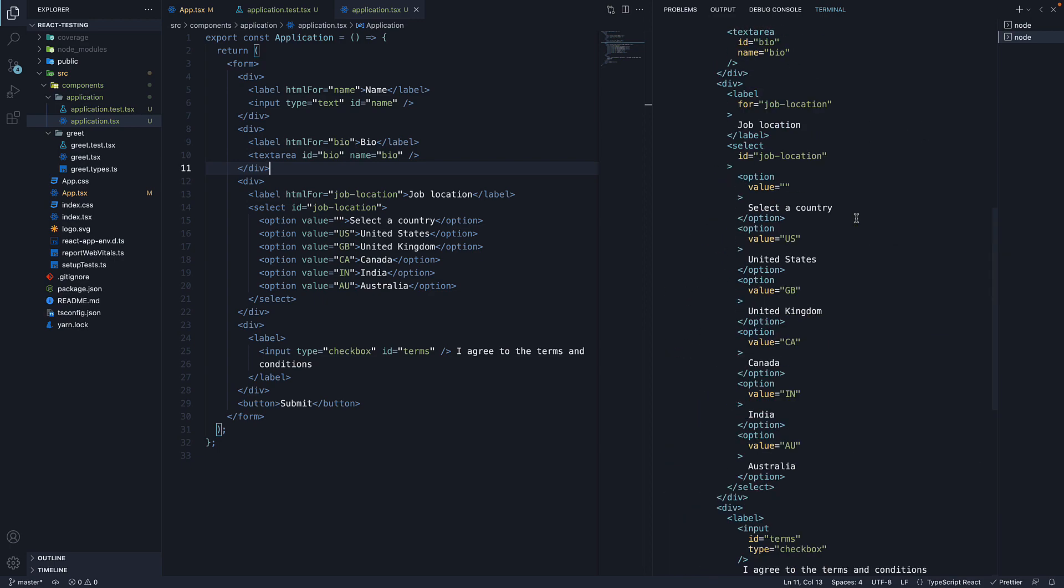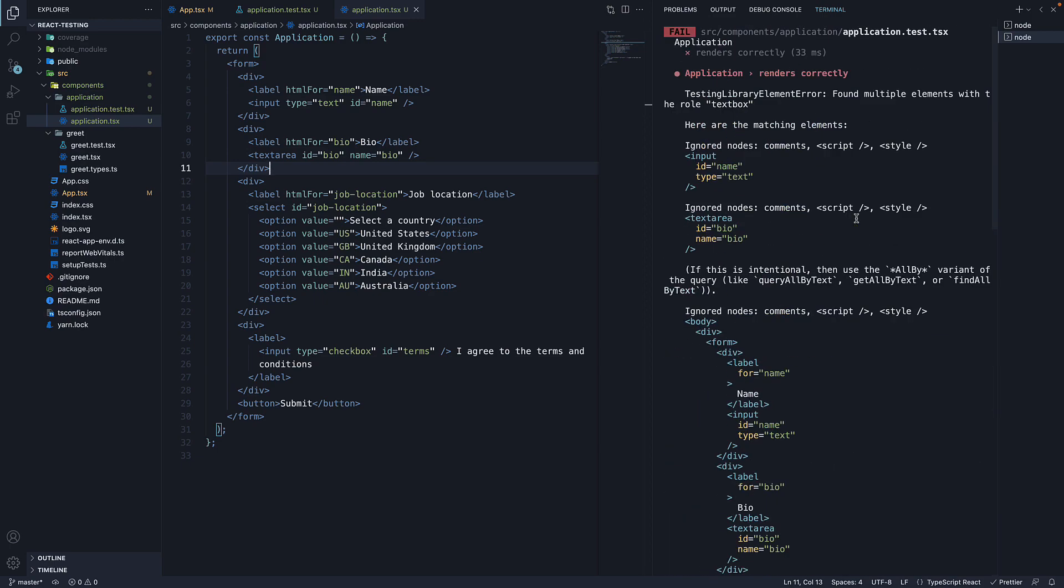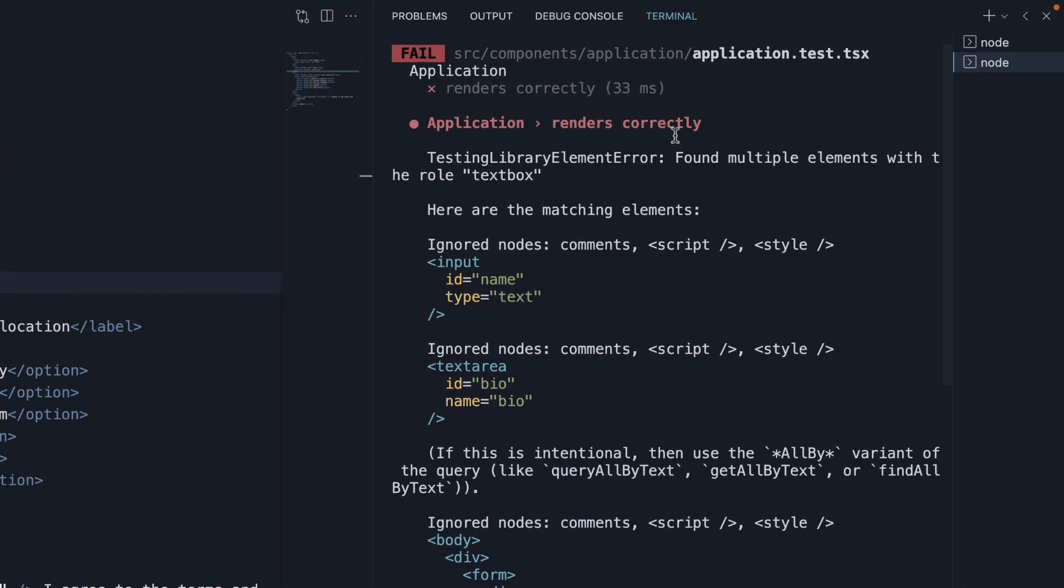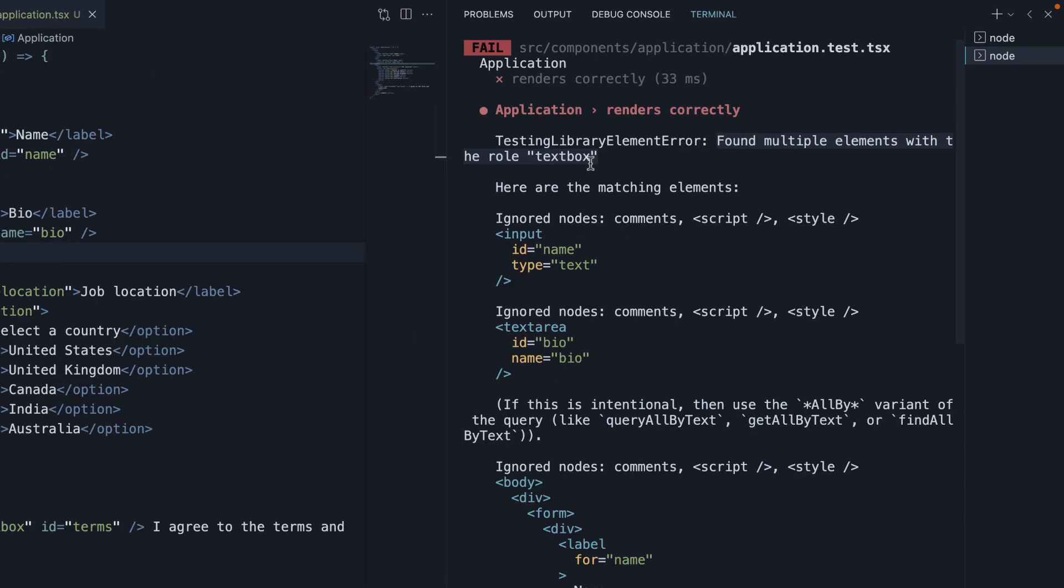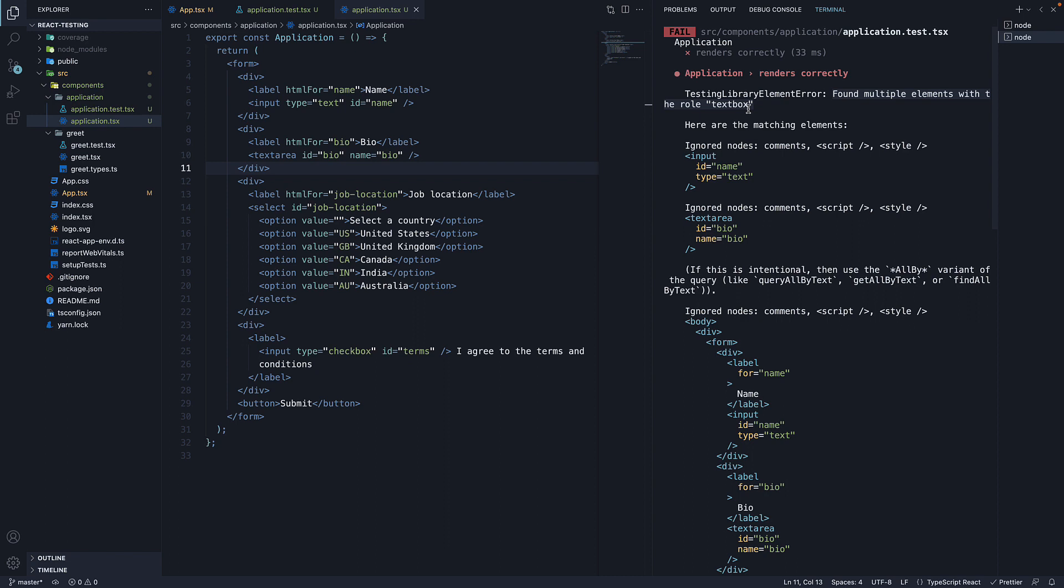If I scroll up in the terminal, we see the error message. Found multiple elements with the role textbox. And this is because the default role for both input of type text and a text area is textbox.